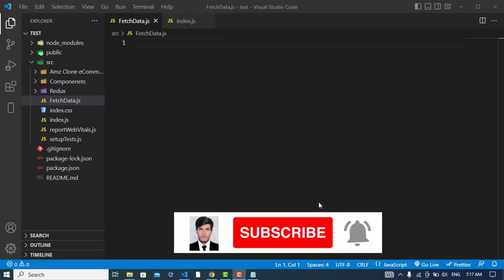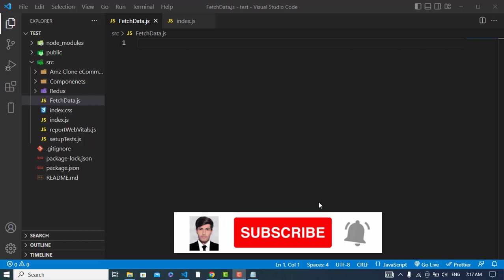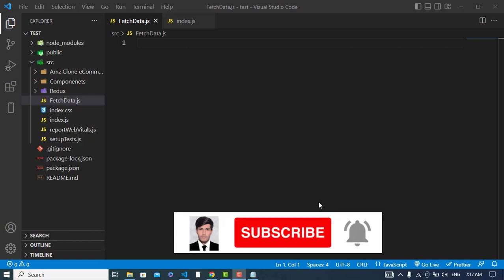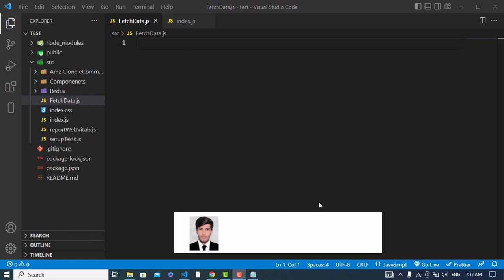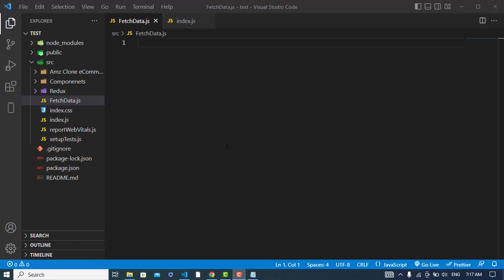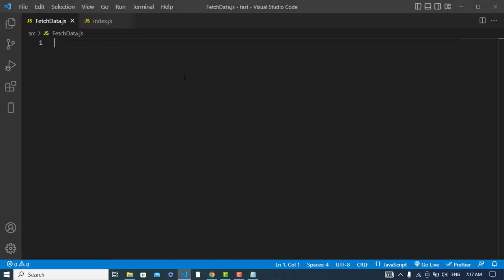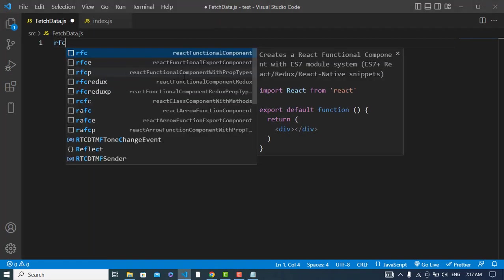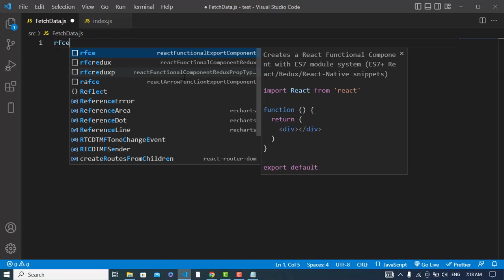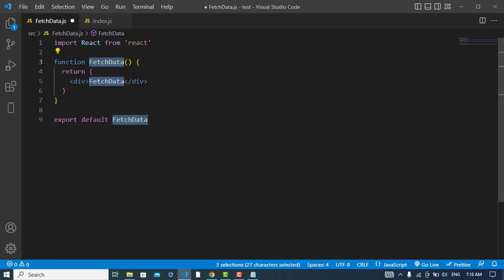Hi everyone, in this video we'll fetch data from an API and display it on the browser using the fetch method. So let's get started. I have already installed the project and I have created a file by the name of fetch data. Here in this file I will write my code, a React functional component, and export it.